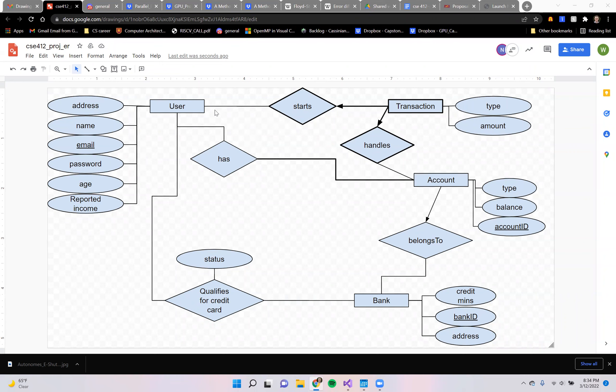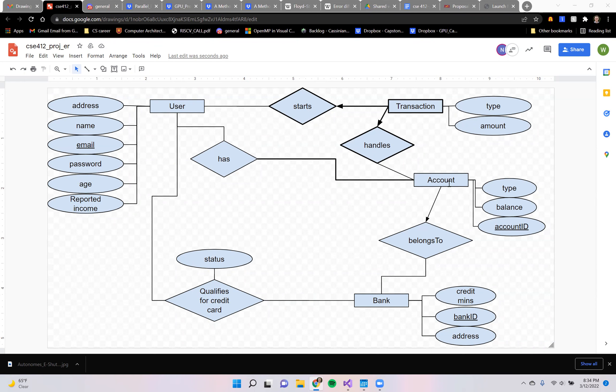So as you can see from our ER diagram, each user can be associated with multiple different banks, and they can have multiple different accounts at these banks.